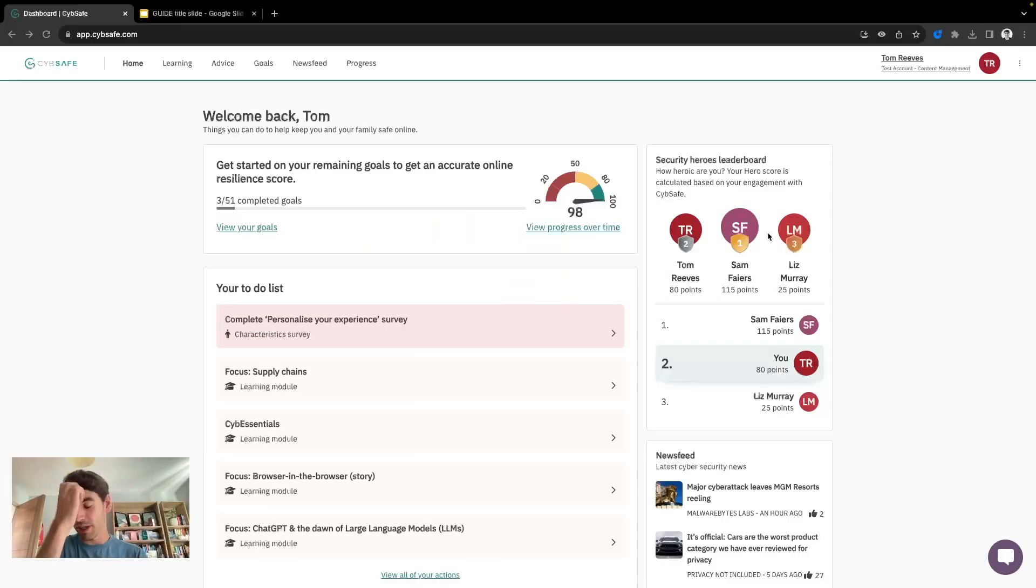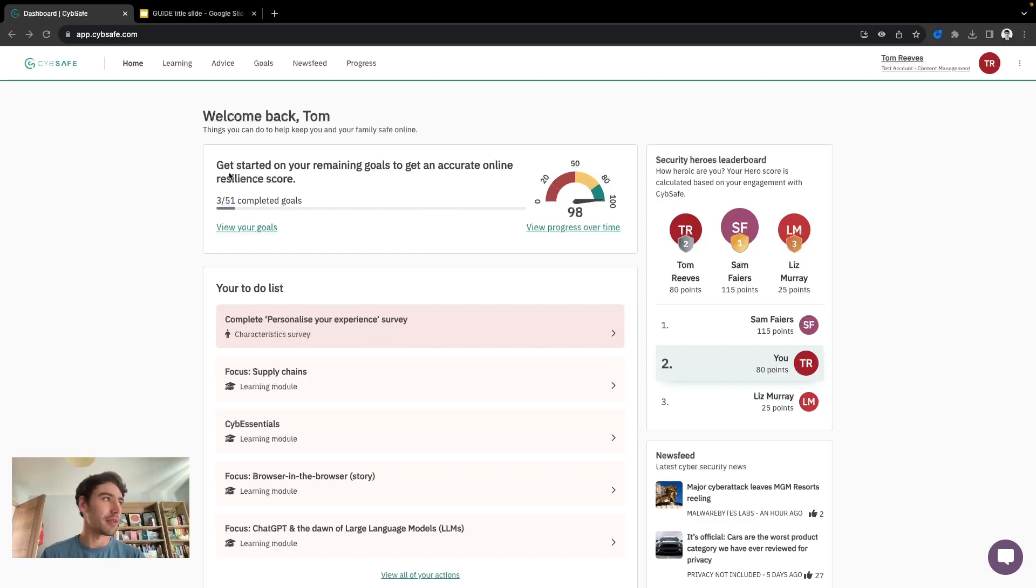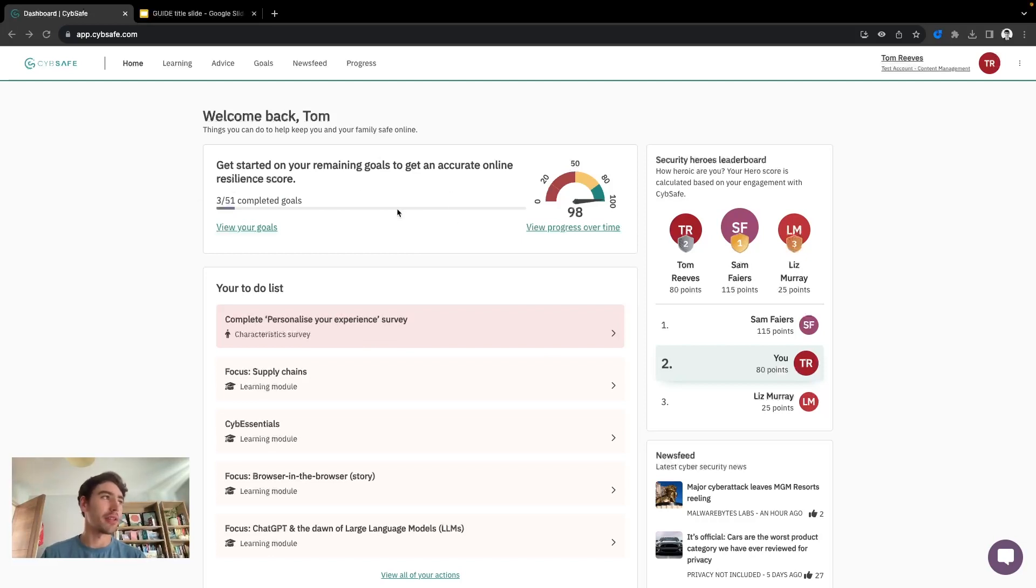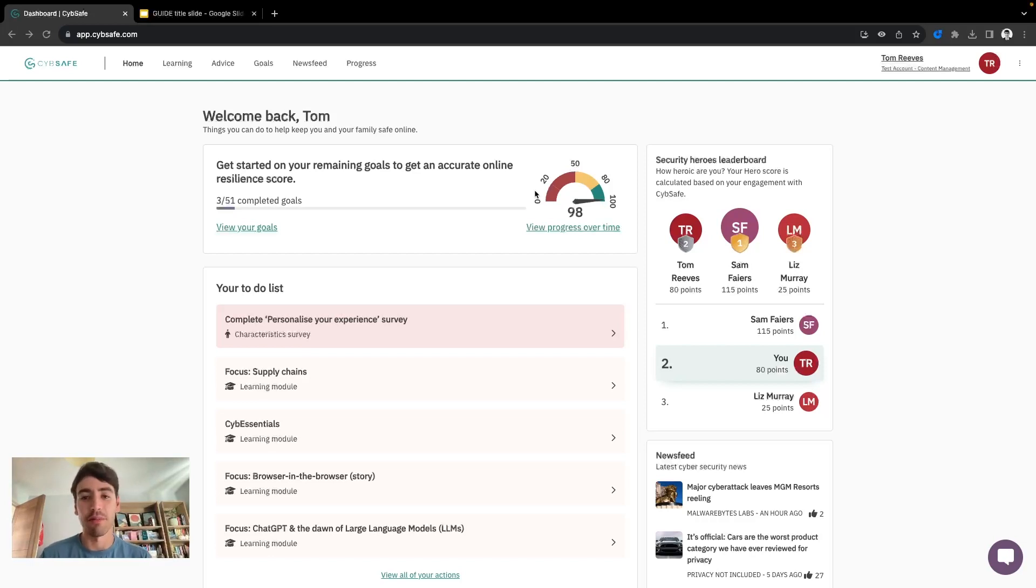First of all we have the homepage which everyone will see when they log into Guide. This gives them an indication of where they are in terms of getting started with Guide, number of goals that they need to complete, and a cyber resilience score to give them an indication of how well they're doing. This will go up and down depending on their progress.